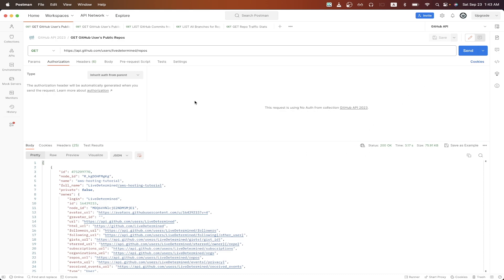In this specific API call, I'm just getting all of the public repos for one of my GitHub accounts. Before we start, I will make sure to include a link in the description and in the comments where you can download the exact API calls that I make during this tutorial so that you don't have to manually recreate these API calls yourself.